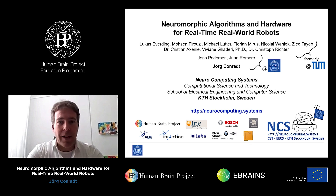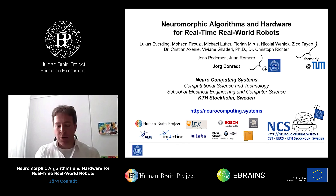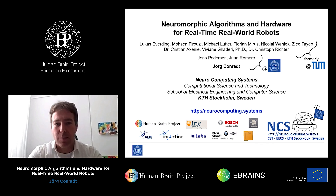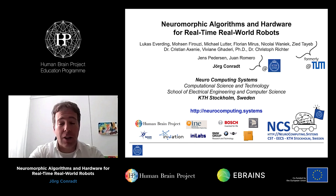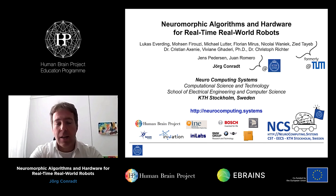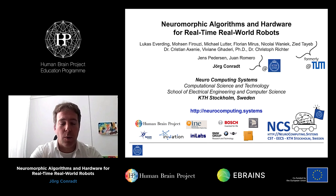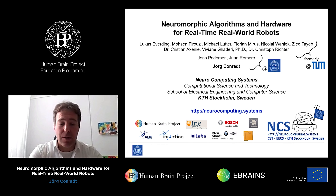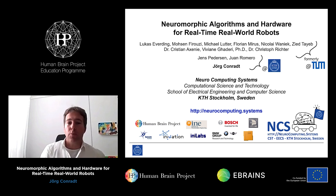The topic is neuromorphic algorithms and hardware for real-time real-world robots. We want to build algorithms and hardware for real-time real-world systems. This work was done largely in my former group at TU Munich, where many students and postdocs worked very hard. Right now I'm in the process of setting up a new group in Stockholm, where I have two students you will meet later in the tutorials.